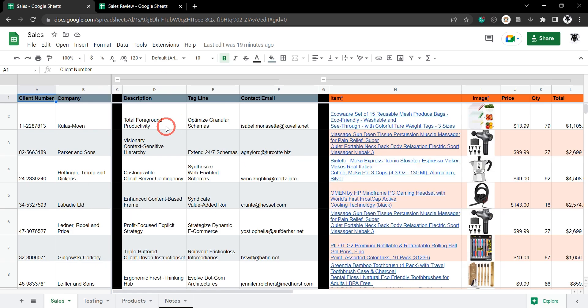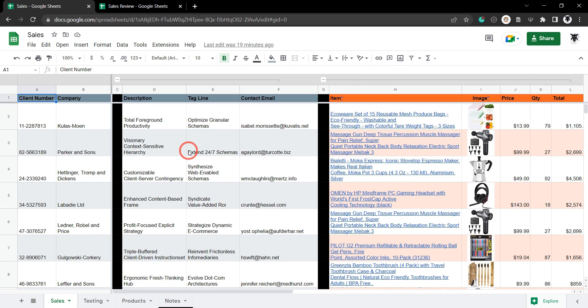You have a set of data that you want to import into a new Google Sheet. You know how to use IMPORTRANGE, but you want to filter out certain parts of that data — for example, a particular company, product, or sales rep. In this tutorial, I'll show you how to use the FILTER function with IMPORTRANGE to import just the selected data that you want. We'll go through four quick examples.